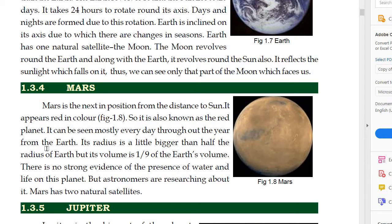Yadhi uska hum circumference ya area dekhe, toh wo earth se bada hai, but uska volume jo hai wo kam hai — one ninth of the earth's volume. There is no strong evidence of the presence of water and life on this planet. Is planet peh paani ya koji jeev ho, iska koji evidence abhi tak nahi mila hai, but astronomers are researching about it.